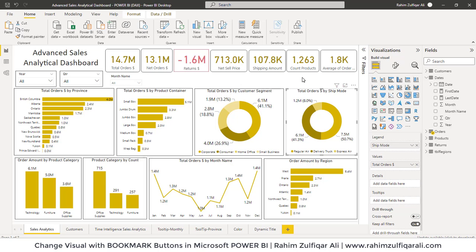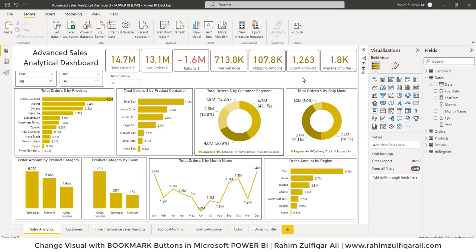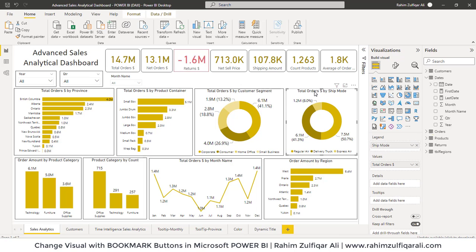What I want is to create this kind of a view on my canvas with the help of some buttons. When I click on those buttons, the bookmarks will change this particular visual, so I will not use the visualizations pane.